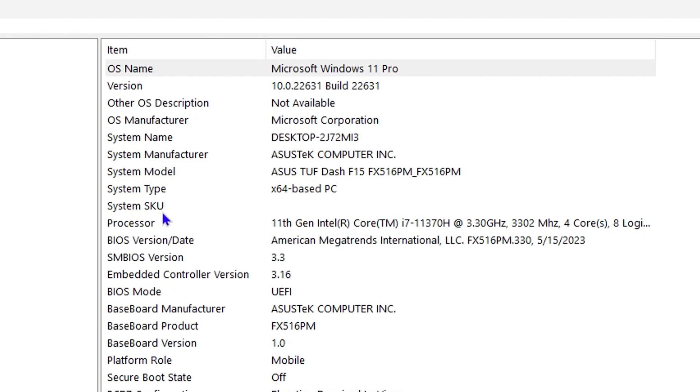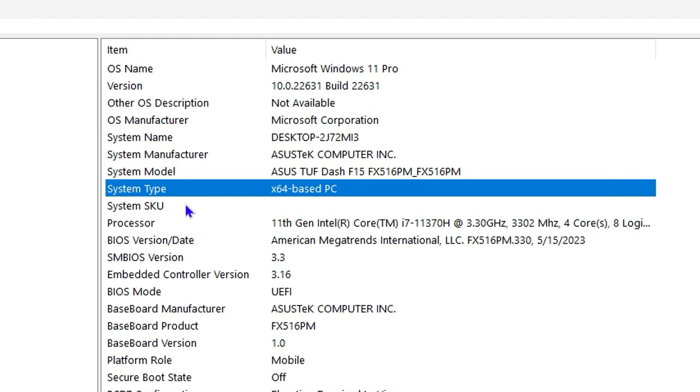It will take you to this page where you can find System Type, and it will show you whether you have 64-bit or 32-bit. Most likely you'll have 64-bit and it will work for you.